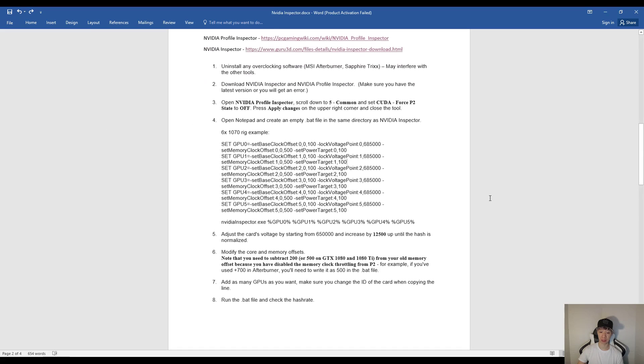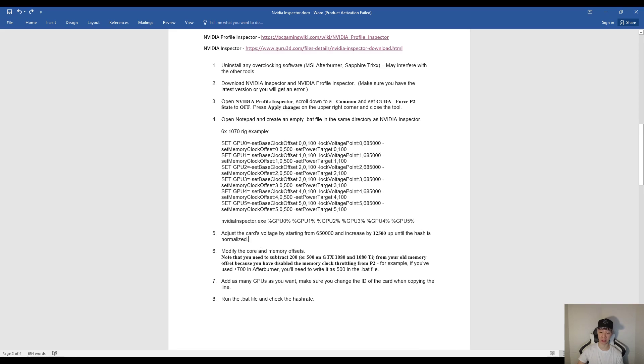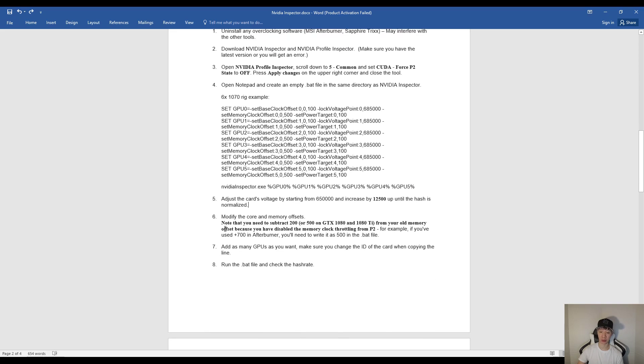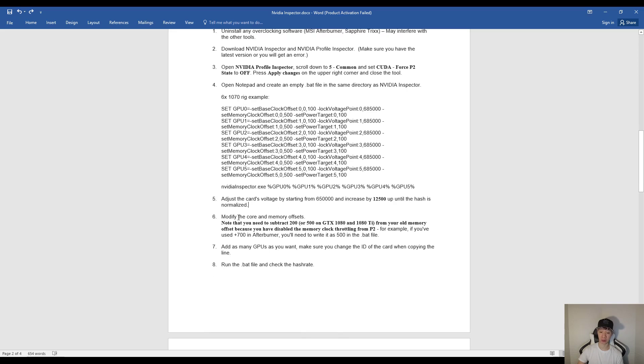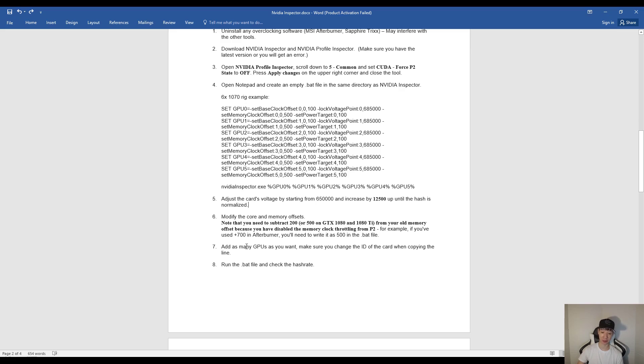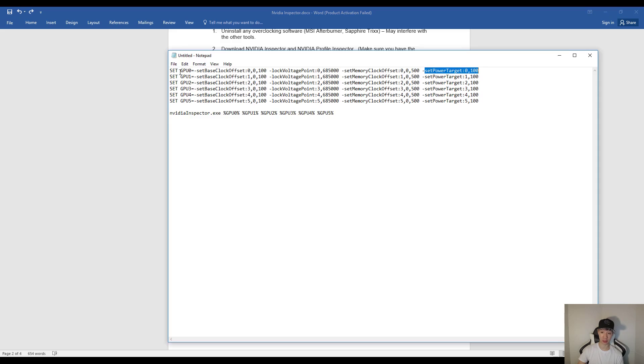Now for your voltage you want to maybe start at 650,000 and increase it by 12,500 until your hash rate normalizes. You want to go ahead and modify your core and memory clocks. Now you basically need to subtract either 200 or 500 depending on your graphics card. So for example if you use 700 for your 1070, in the BAT file you want to go ahead and put 500. And of course you do want to add as many GPUs as you want. And to do that you do want to of course set the GPU and adjust the first number in each command, as you see right here.